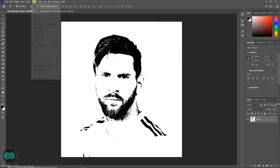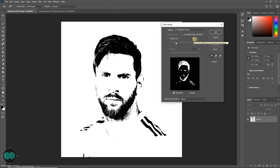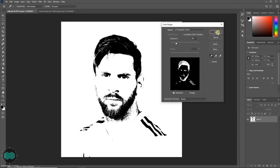Go to Select and choose Color Range. Make sure the Localized Color Cluster option is unchecked. The default fuzziness is 40, but you can play around with the values until it looks fine, then press OK.